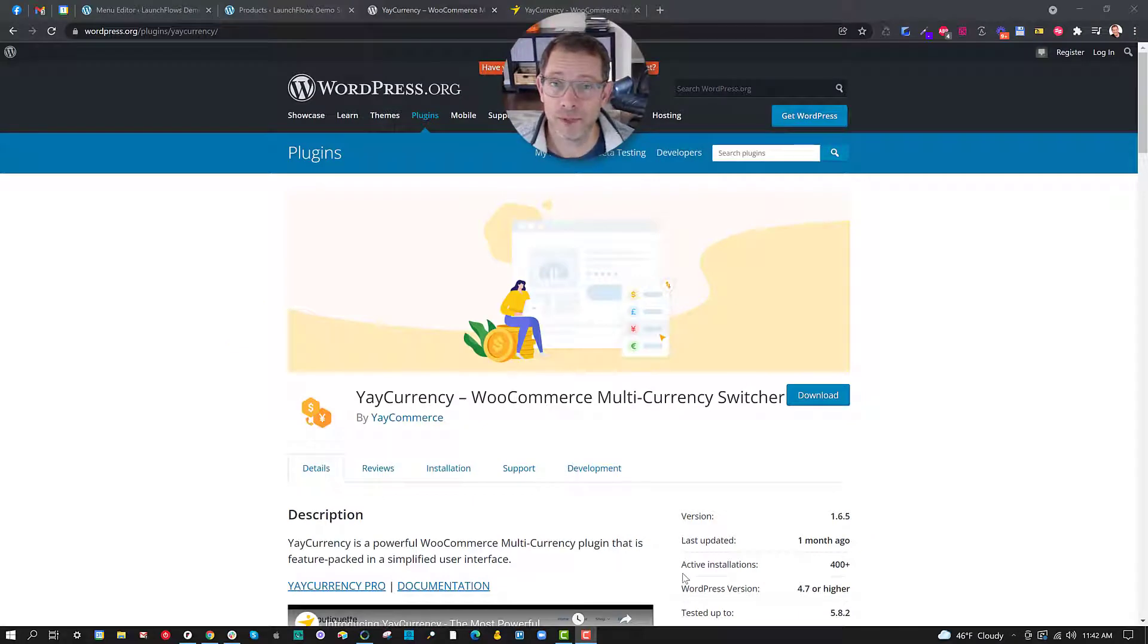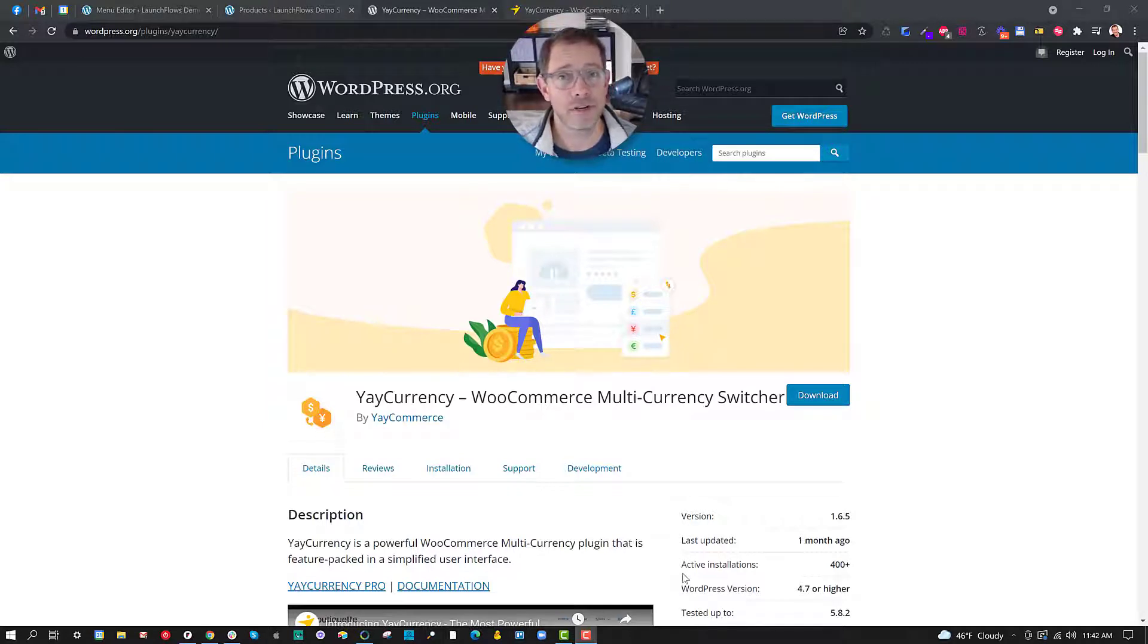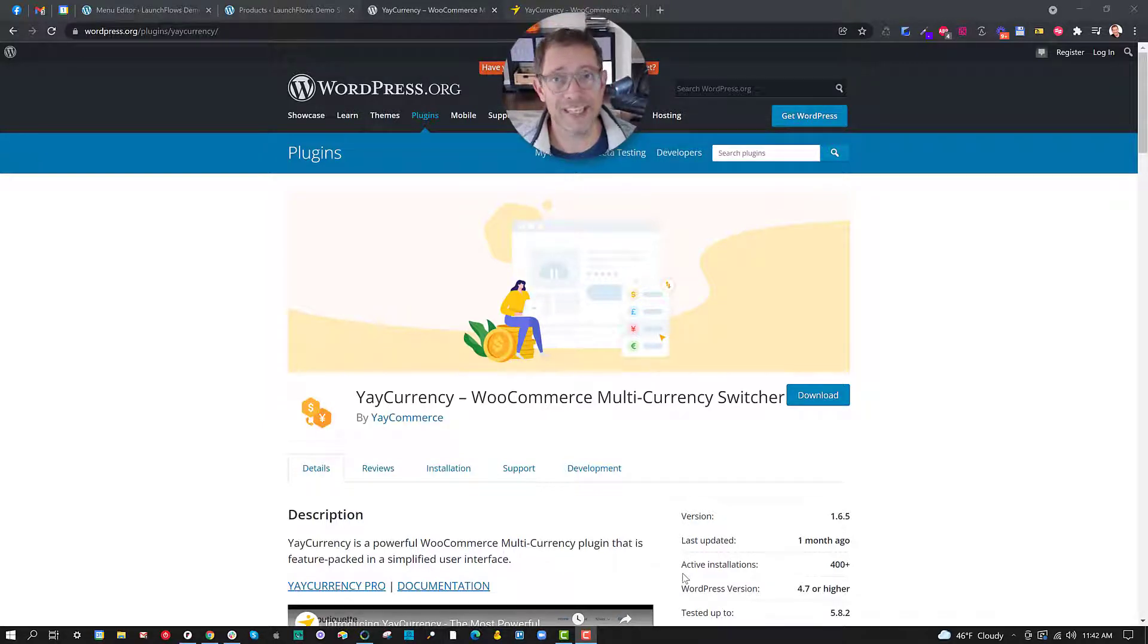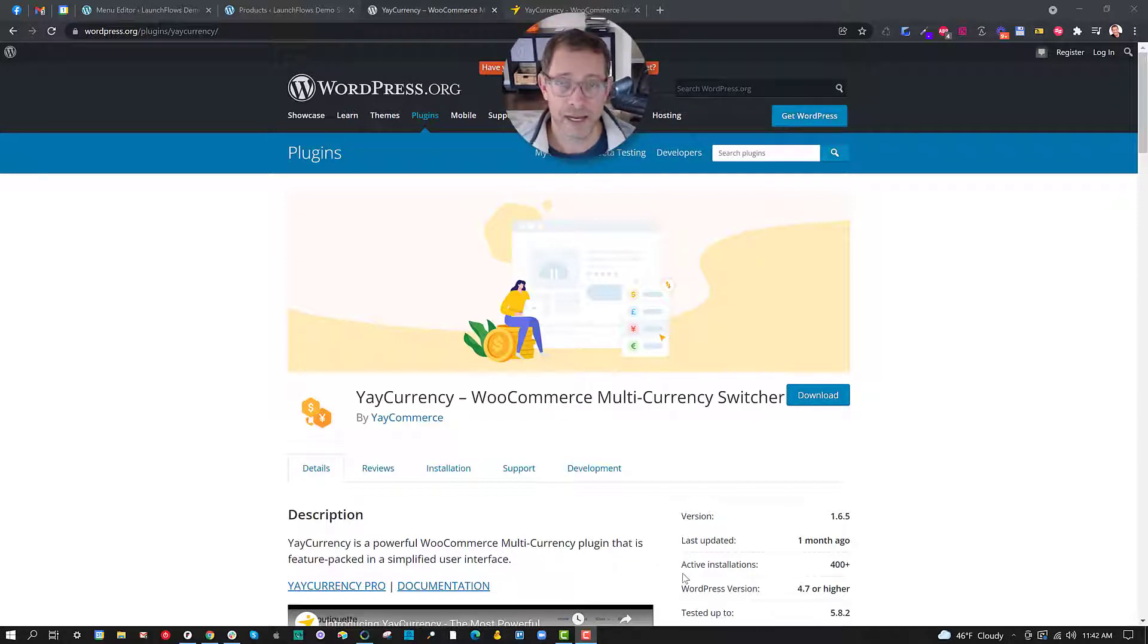Hey, it's Ben from WP Launch Club with your WordPress tip of the day. Today I've got a solution that fits into almost every one of our international clients' sales funnel sites, e-commerce sites with WooCommerce, and that is the need for a currency switcher.